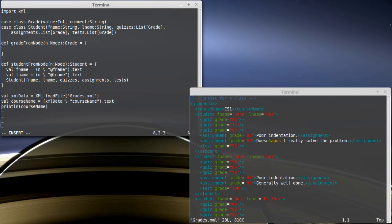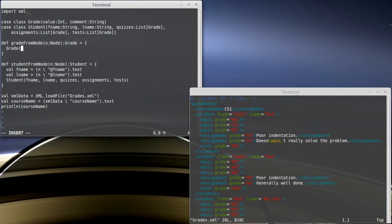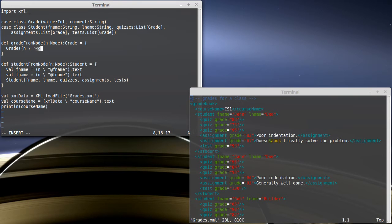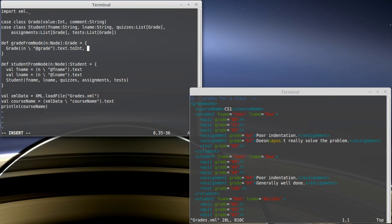This one's actually pretty simple. So we're not going to create separate variables. The value is for all of these, we called it grade. So we're going to take our n and search for at grade. I want to pull the text off of that. And they're all integers. So I'm going to call dot toInt. We say that this has to be an int, so that should work nicely.